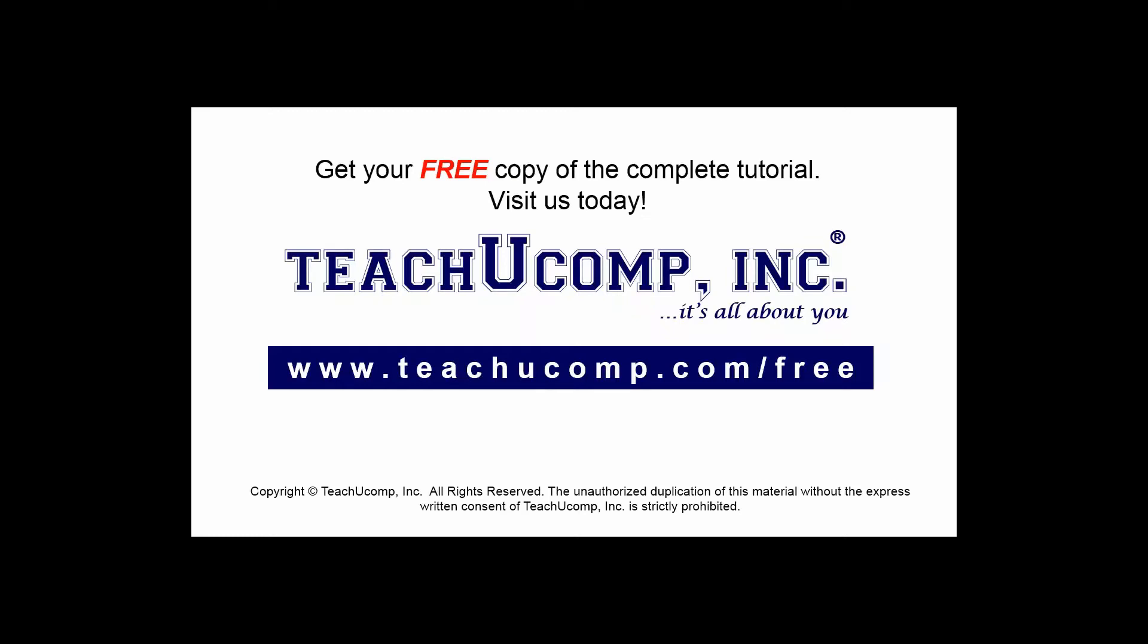Get your free copy of the complete tutorial at www.teachucomp.com forward slash free.